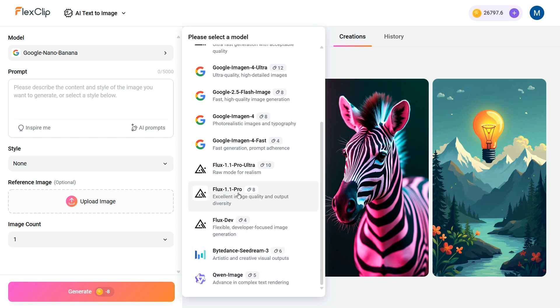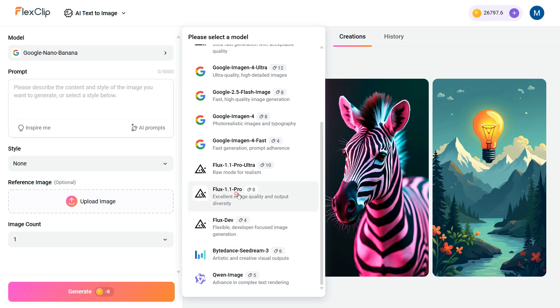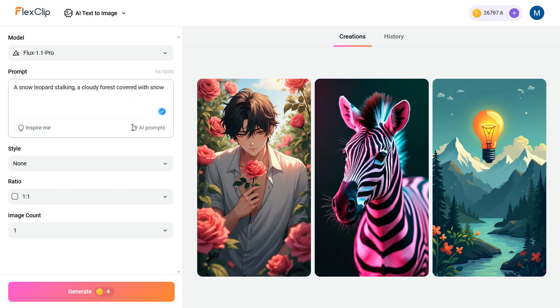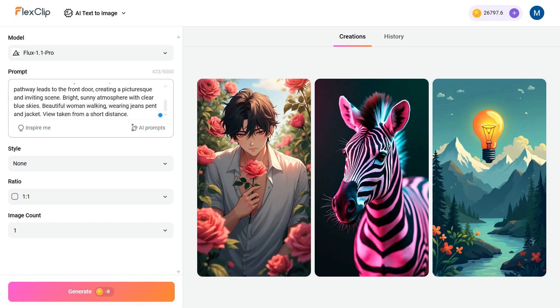I will go with Flux 1.1 Pro, because it's my favorite model. Next, in the prompt box, you can type in your own custom prompt. Alternatively, you can click the Inspire Me button and the AI will automatically generate creative prompts for you. Since I already have a prompt prepared, I'll go ahead and paste it here.